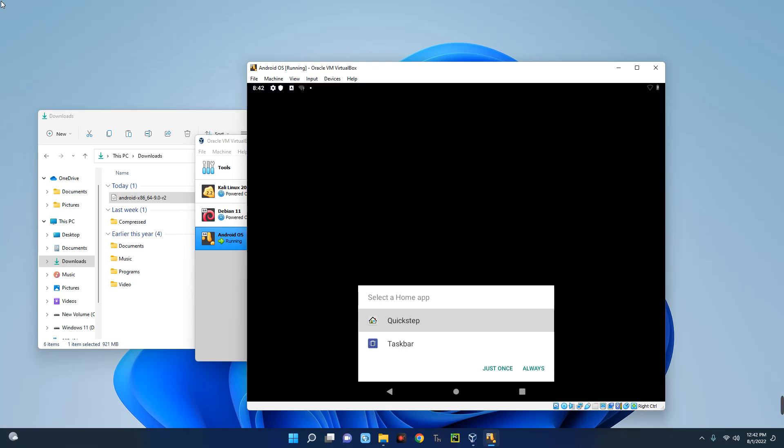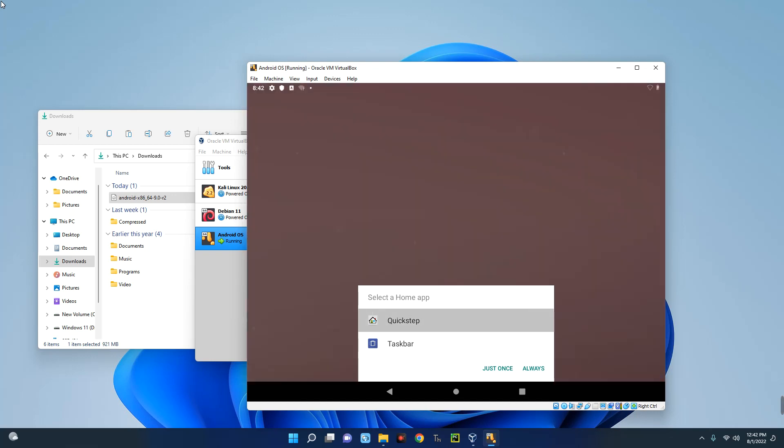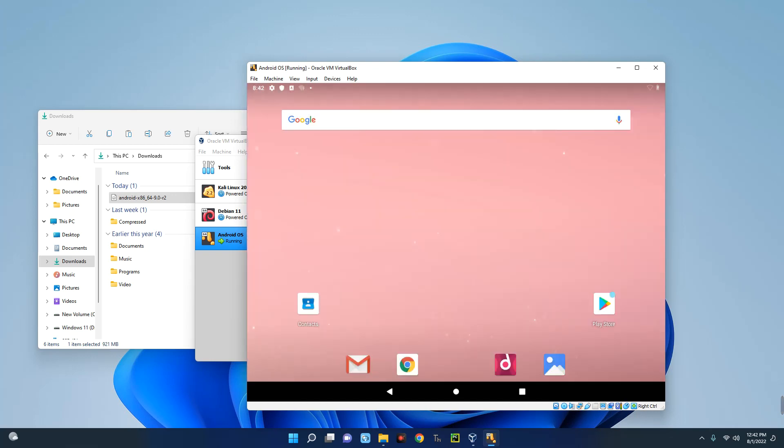So let's proceed with Quick Step. This is the home launcher, and our Android OS is ready. So from here you can use this to do whatever you want to do.